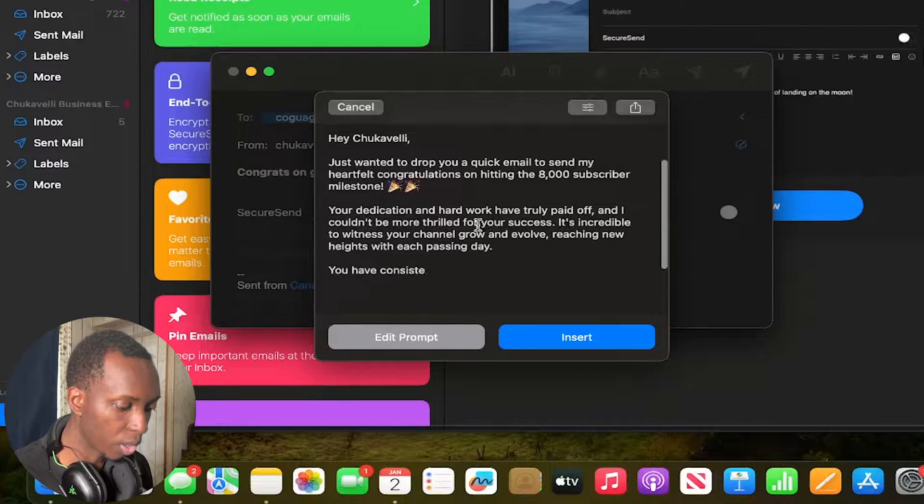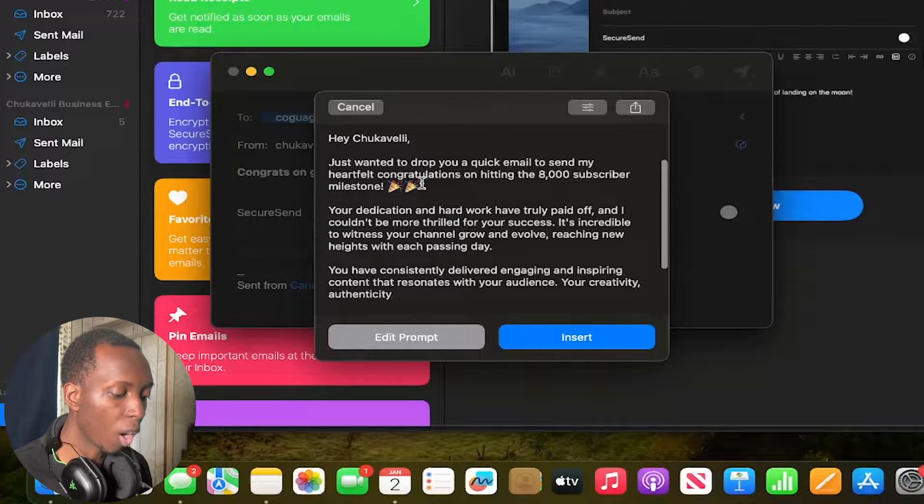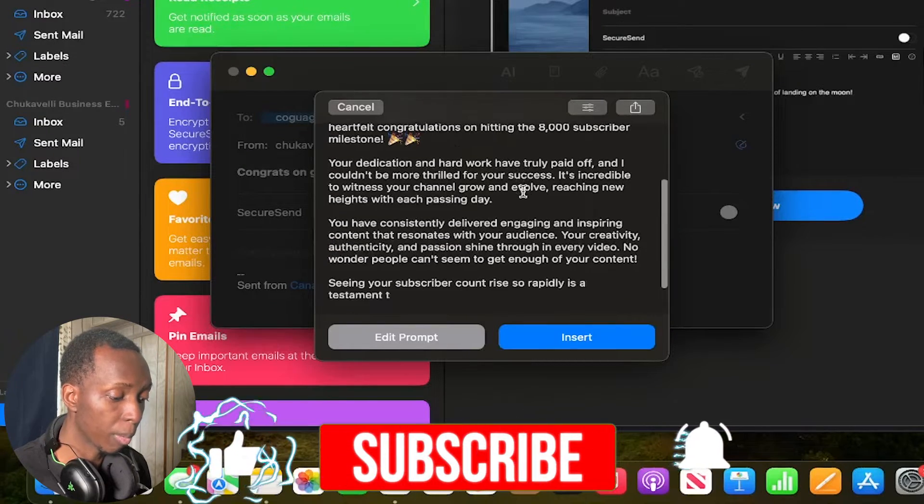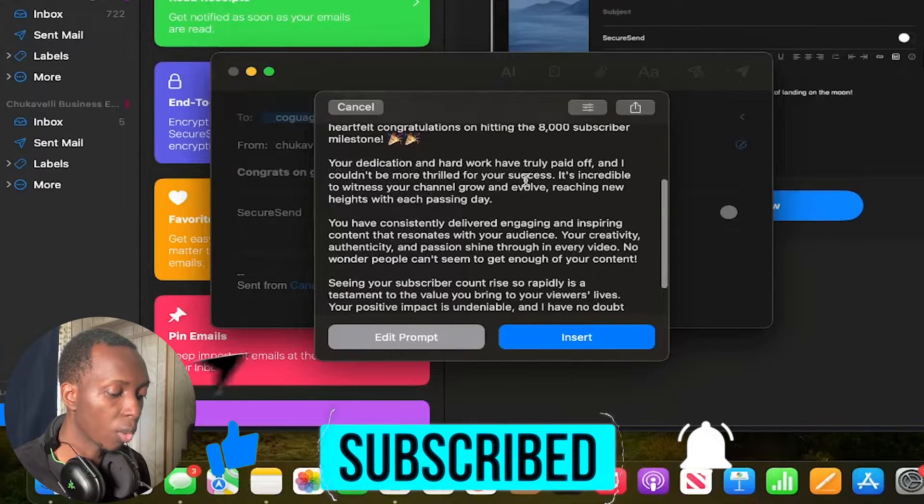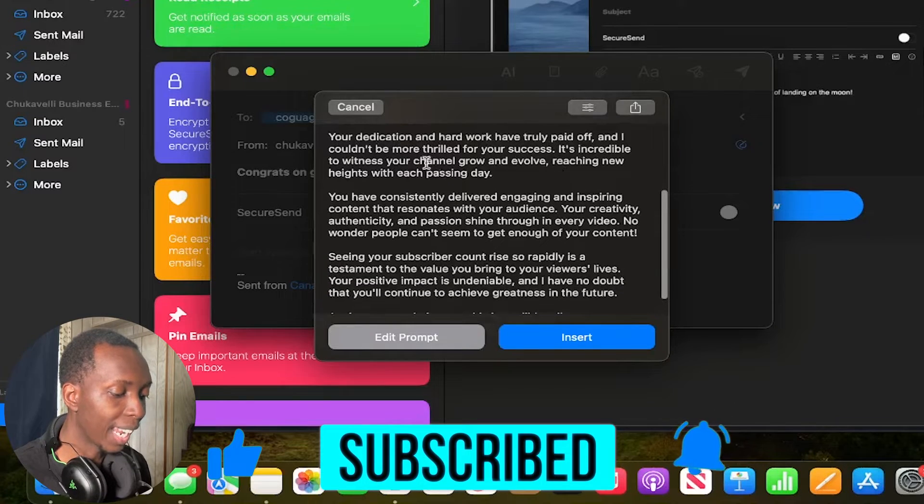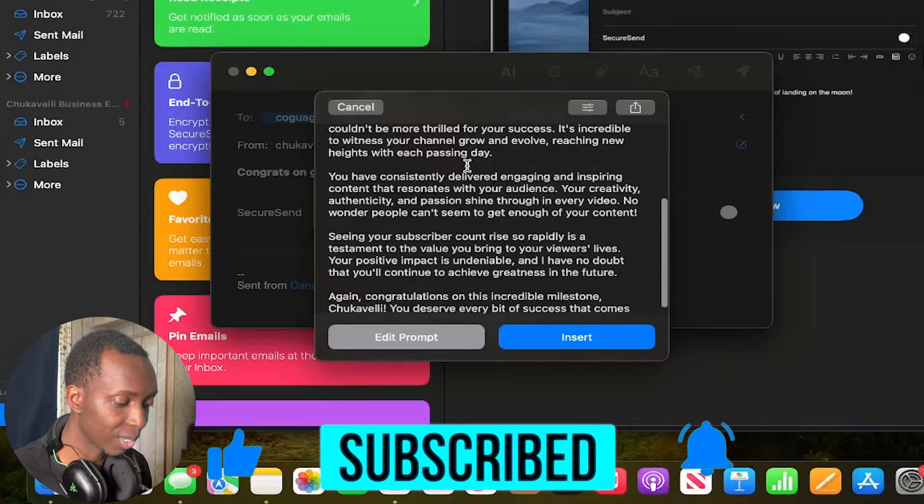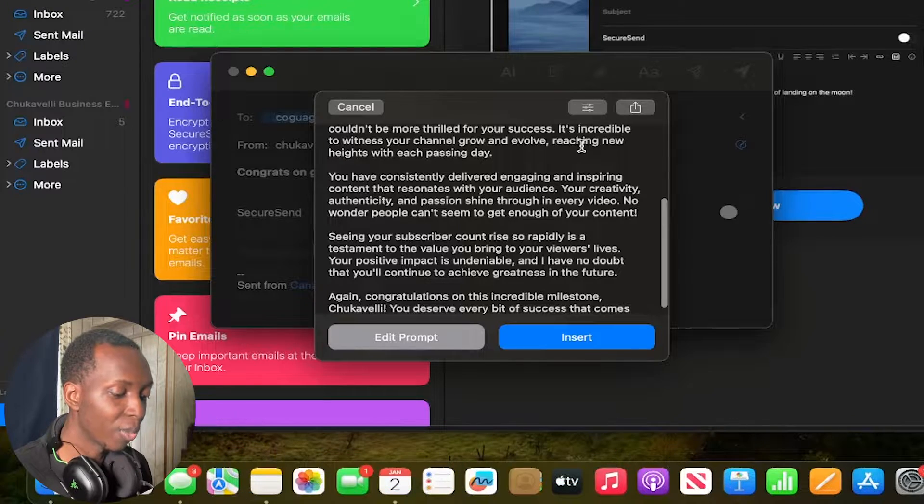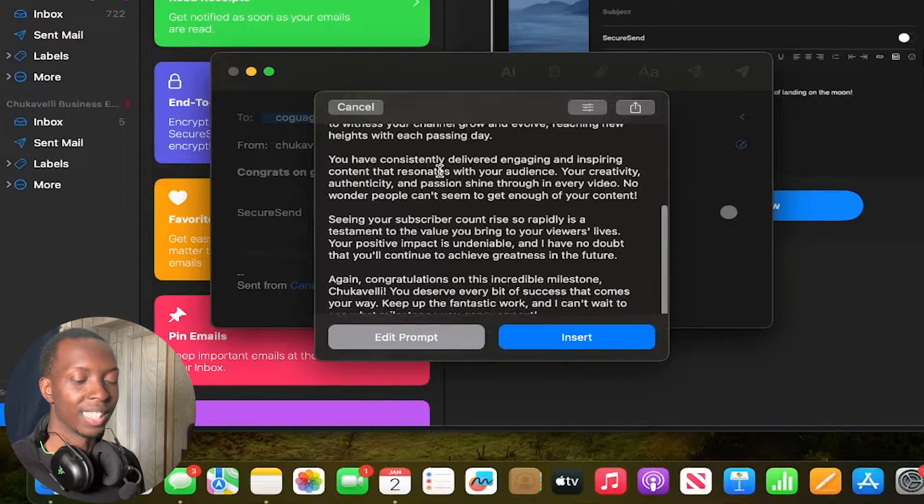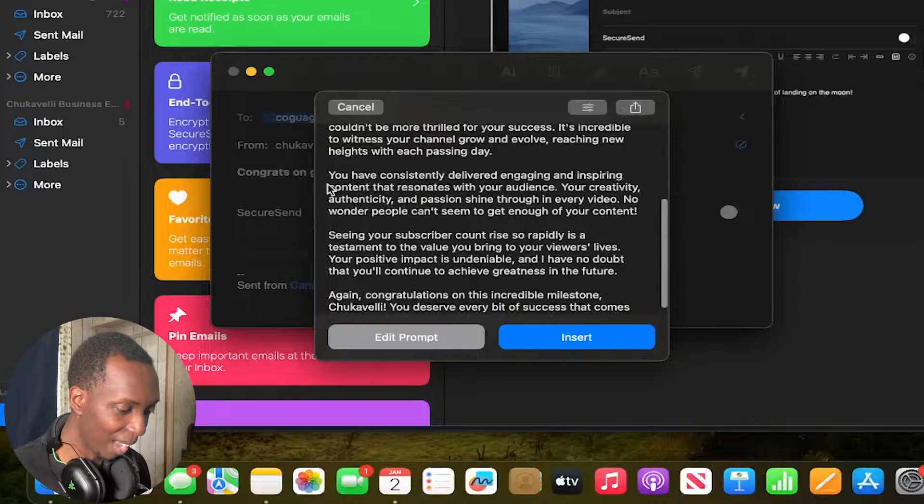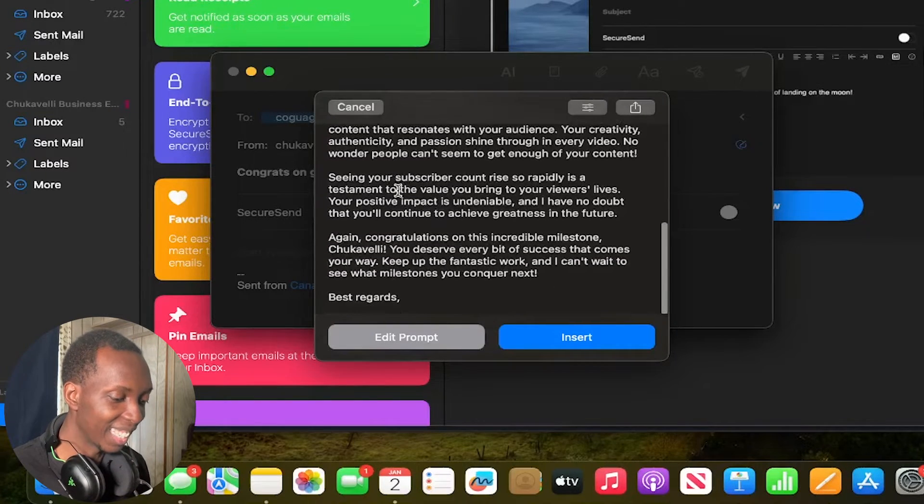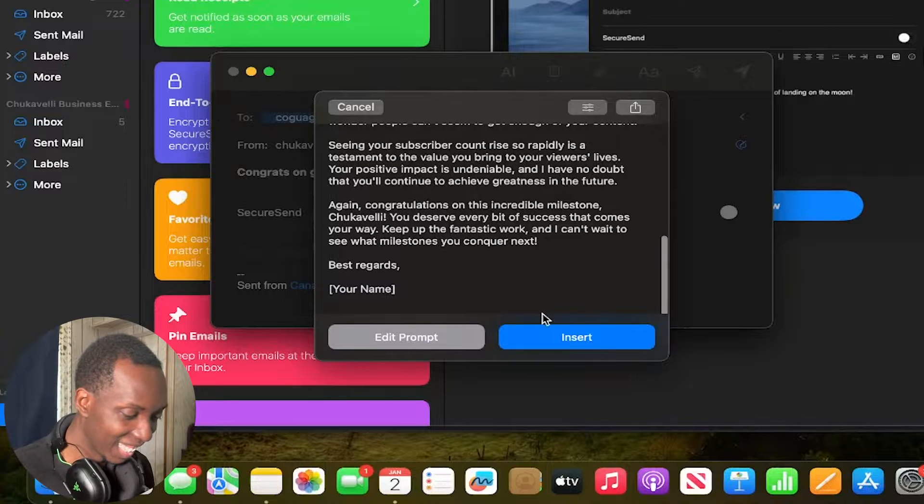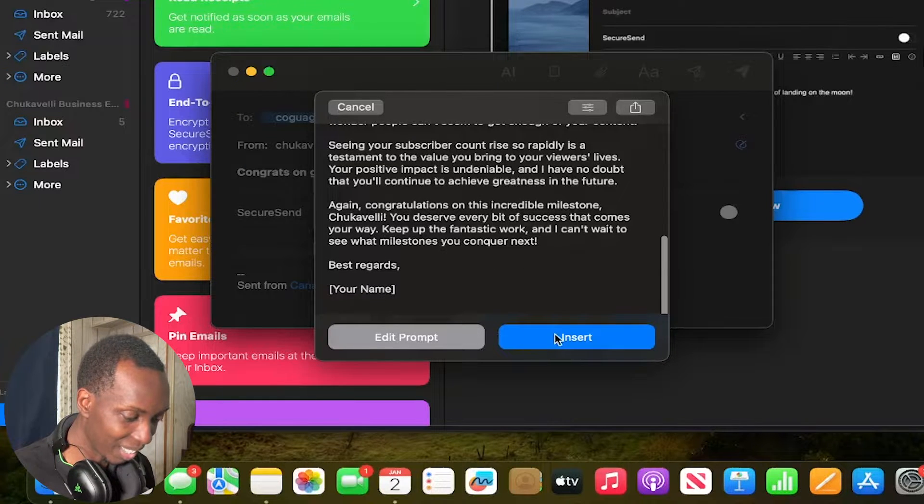Subject congratulations on reaching 8,000 subscribers. Hey Chugavelli just wanted to drop you a quick email to send my heartfelt congratulations on hitting the 8,000 subscriber milestone. Your dedication and hard work have truly paid off and I couldn't be more thrilled for your success. It's incredible to witness your channel grow and evolve reaching new heights with each passing day. Oh my goodness I'm actually damn this is actually making me feel good. You have consistently delivered engaging and inspiring. All right well listen I mean geez the freaky wheeze.